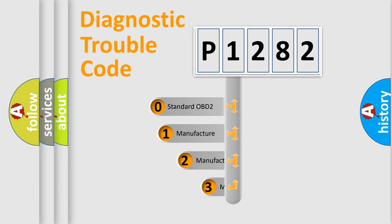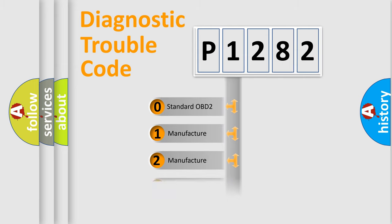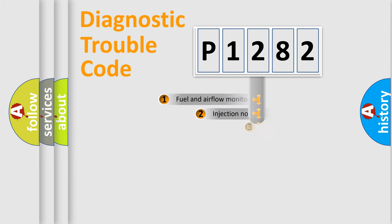If the second character is expressed as zero, it is a standardized error. In the case of numbers 1, 2, or 3, it is a manufacturer-specific expression of the car specific error.